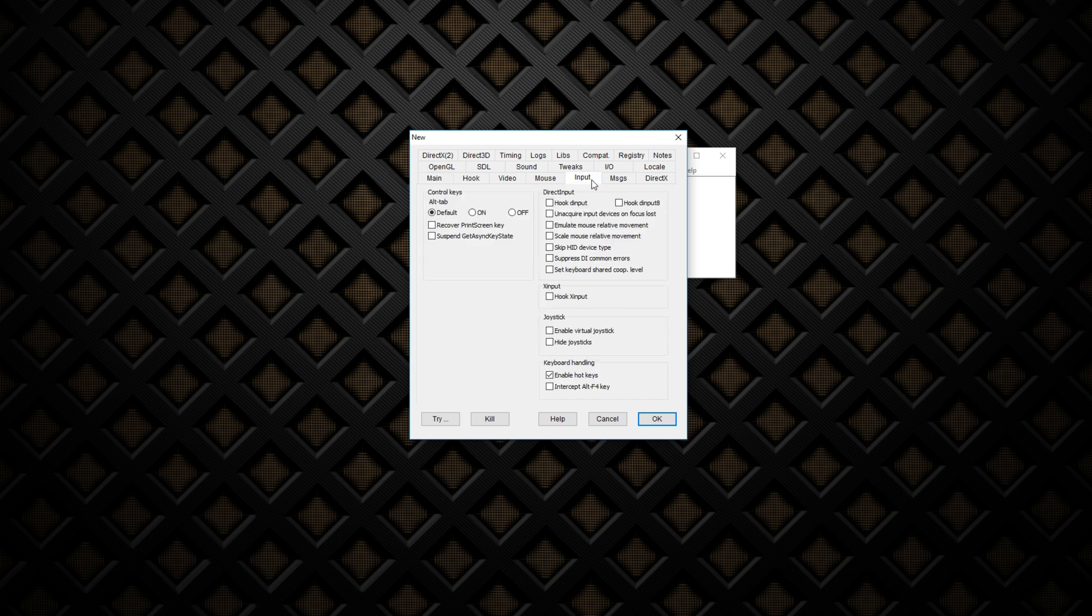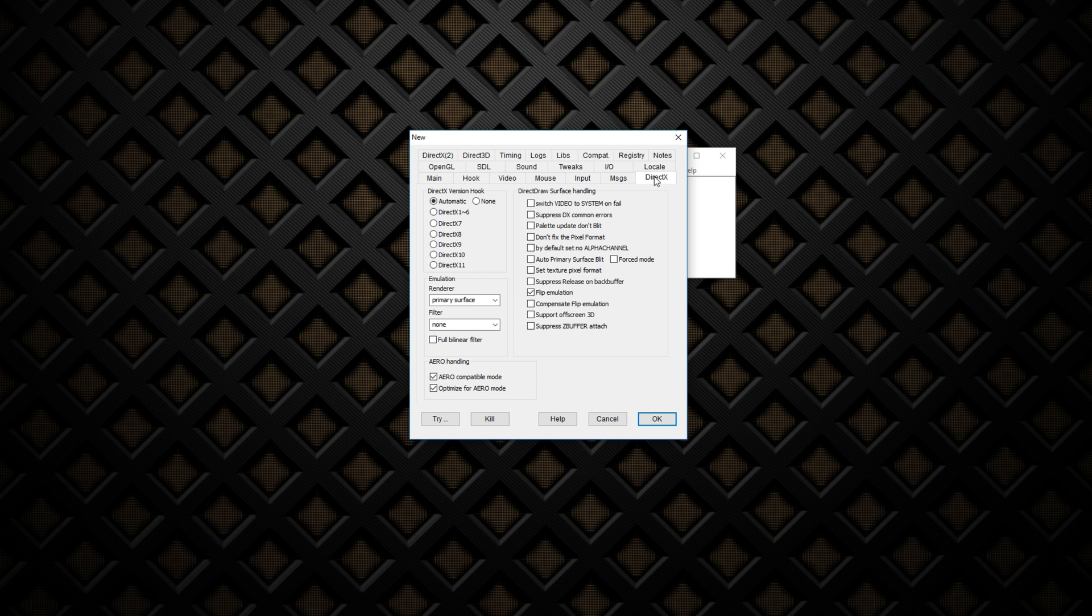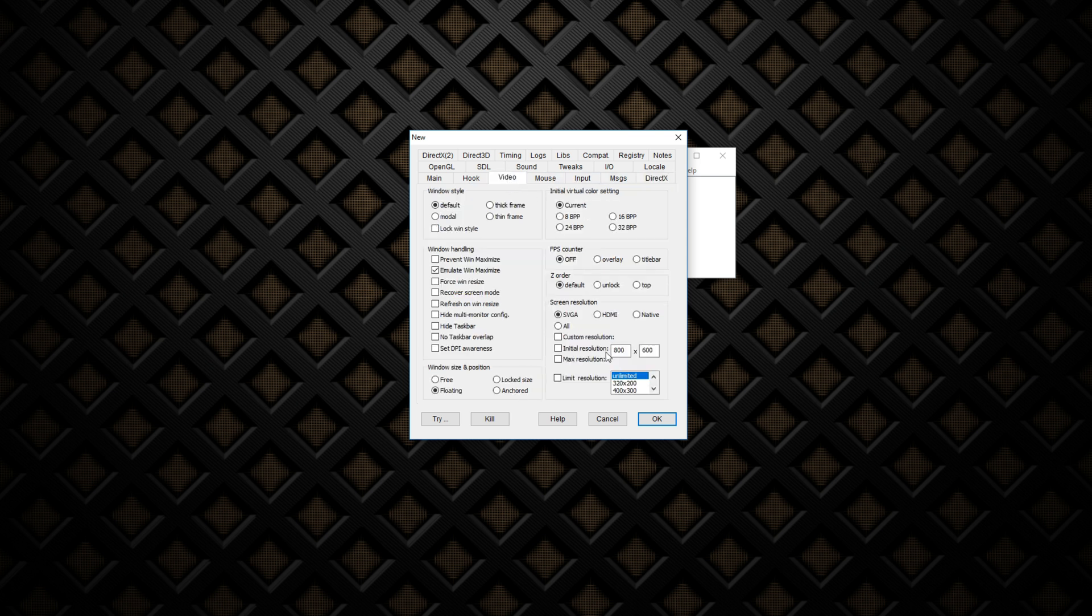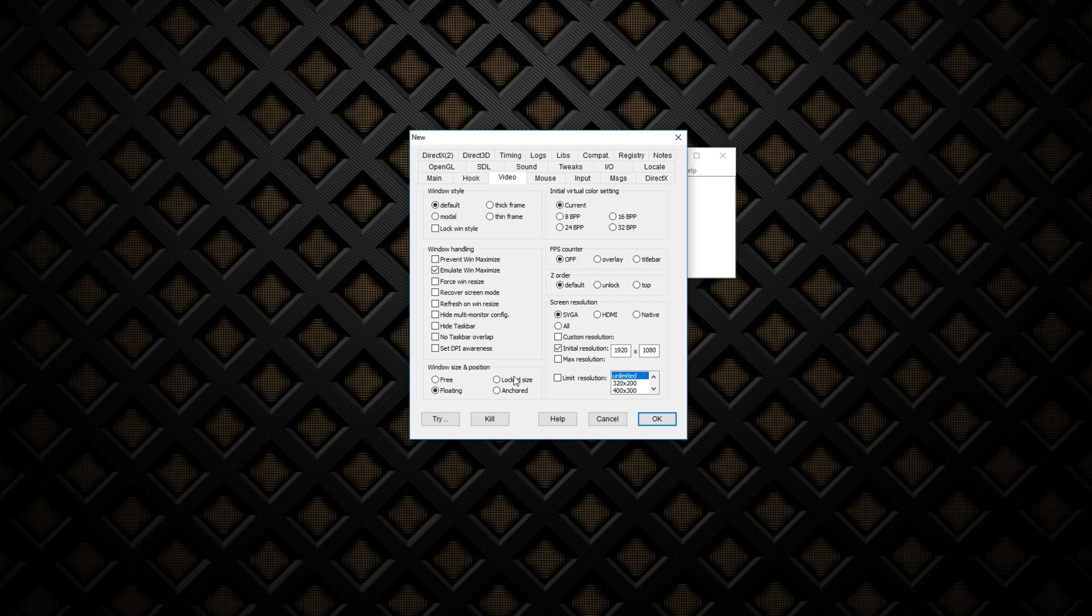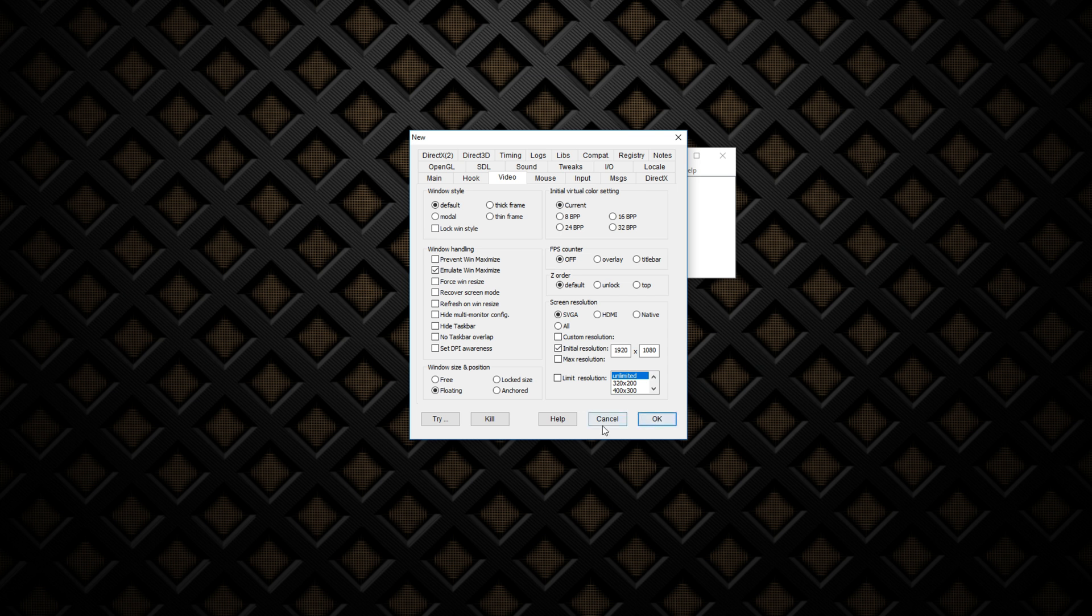And then next, you want to go to Video. And you want to go here to, this works for me, it might not work for you, to 1080. And you want to click on Initial Resolution. And that should be it. And then you click OK.